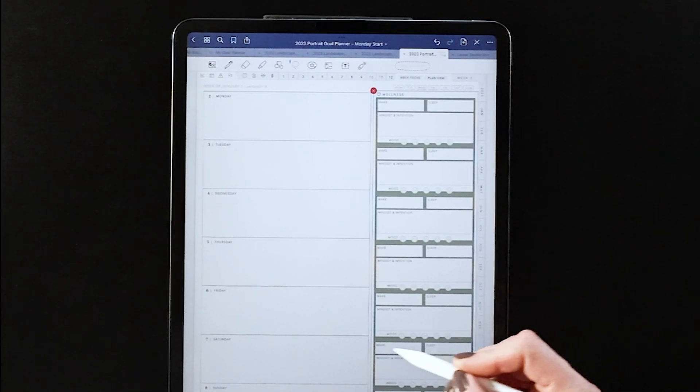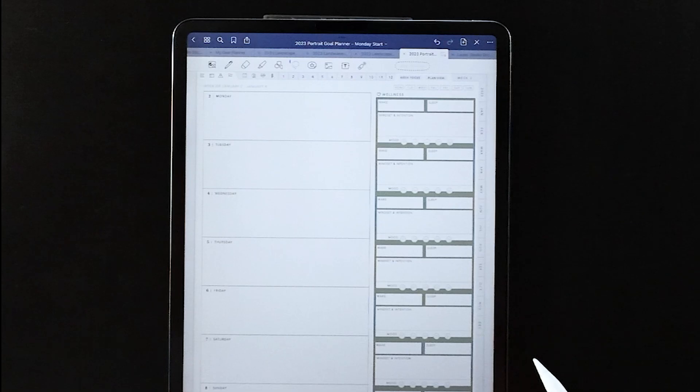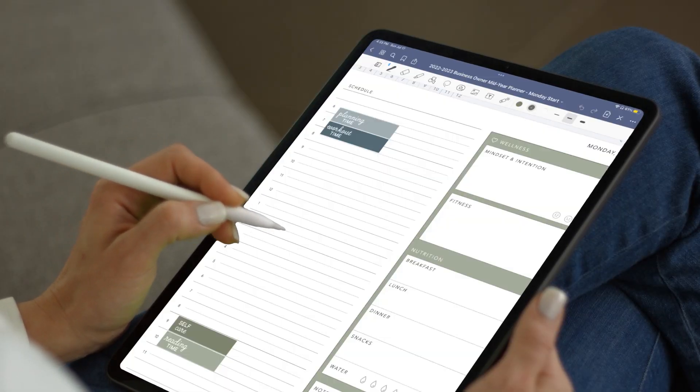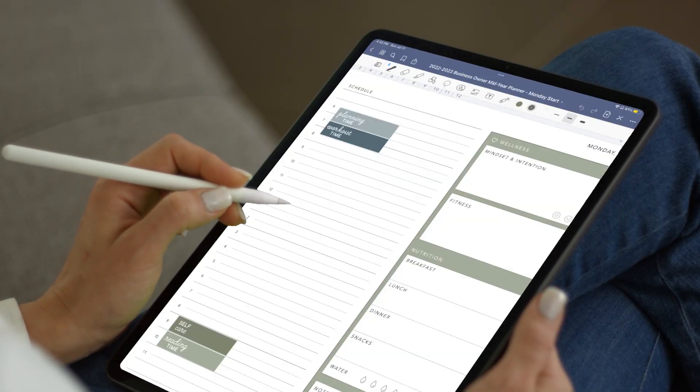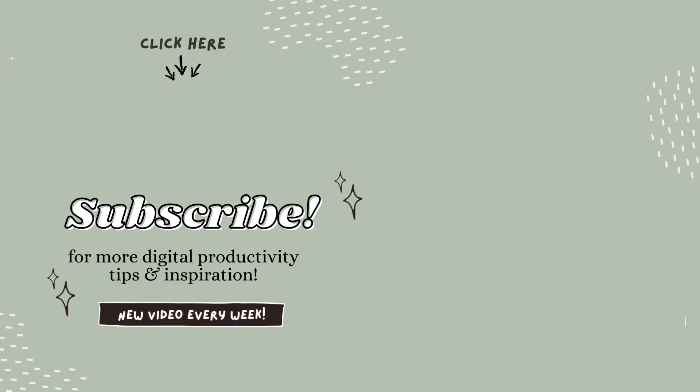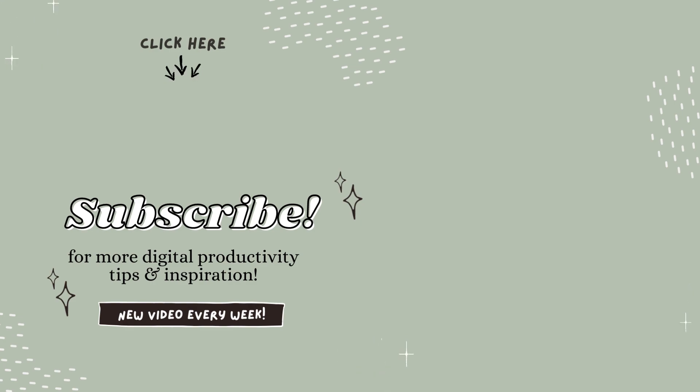I hope this was a helpful peek at the differences between all of the different layout options for the 2023 planners. I'd love to answer any other questions that you have, so drop them in the comments below. If you enjoyed this video and you're excited about my planners, please like and subscribe. I'll be sharing many more videos, inspiration, and tips over the next year.